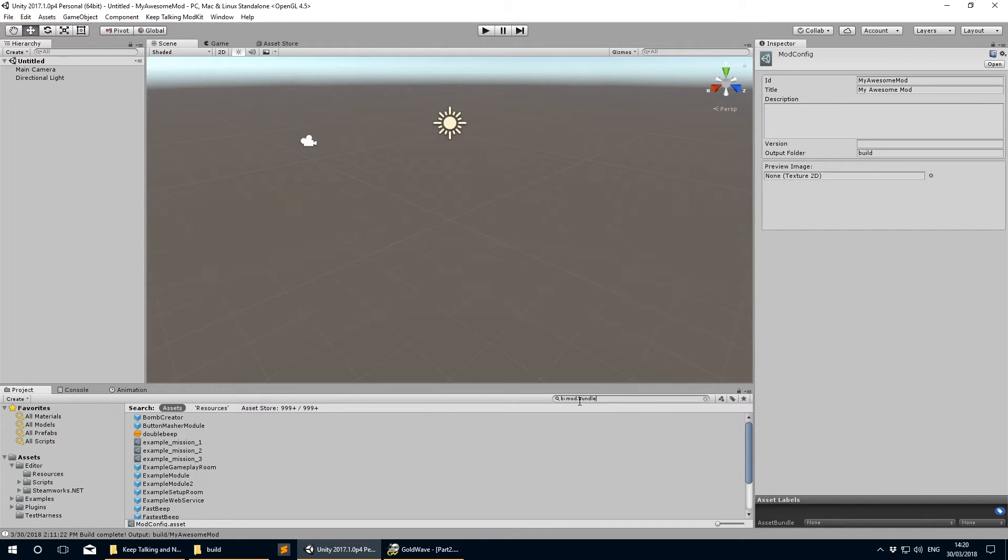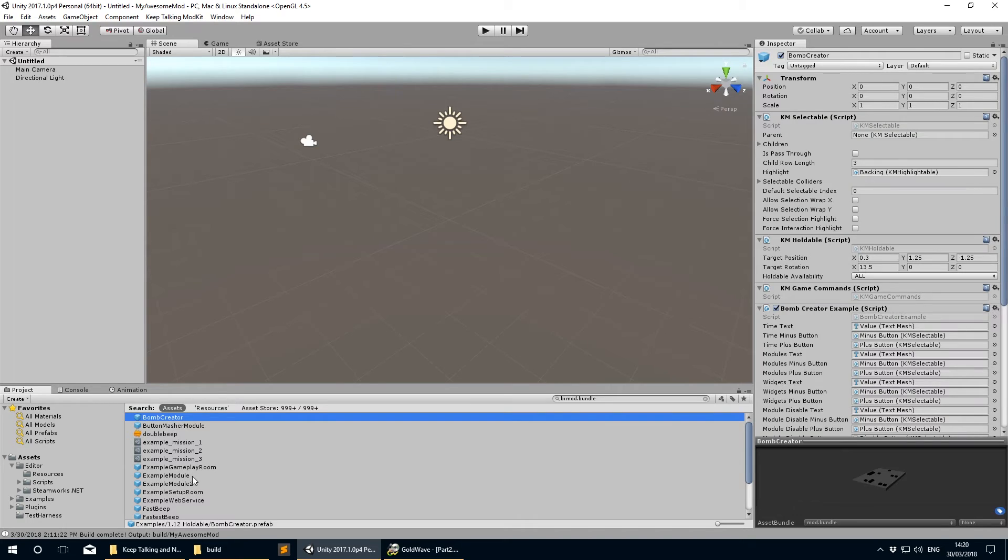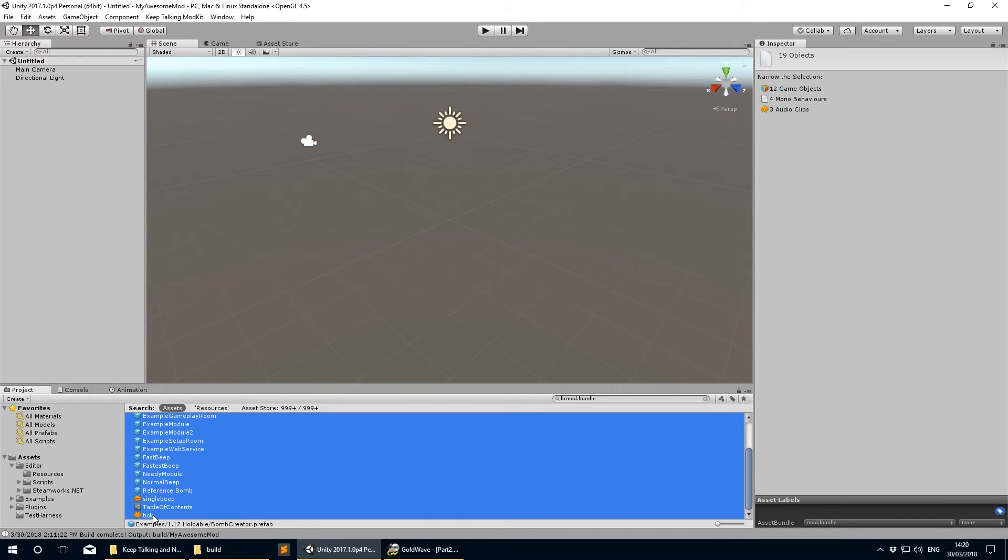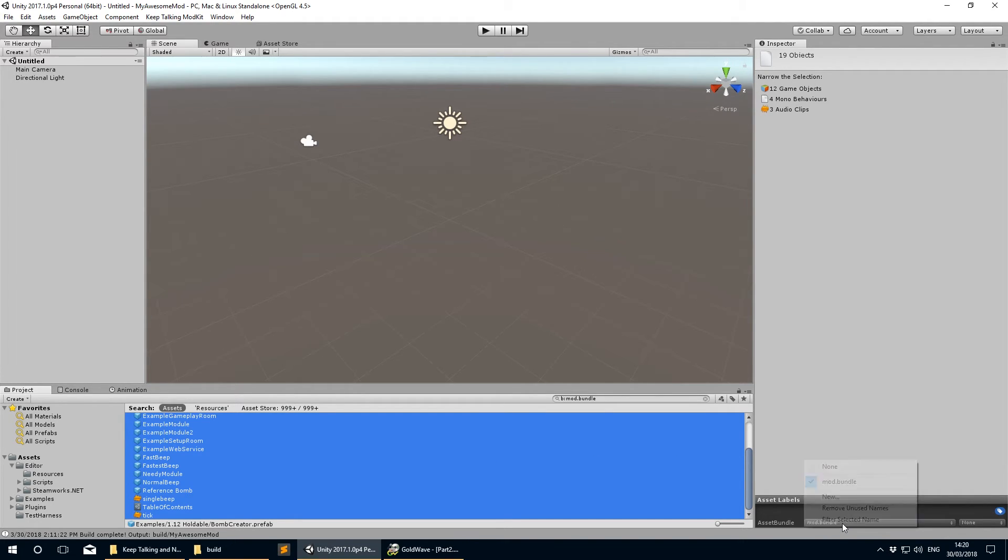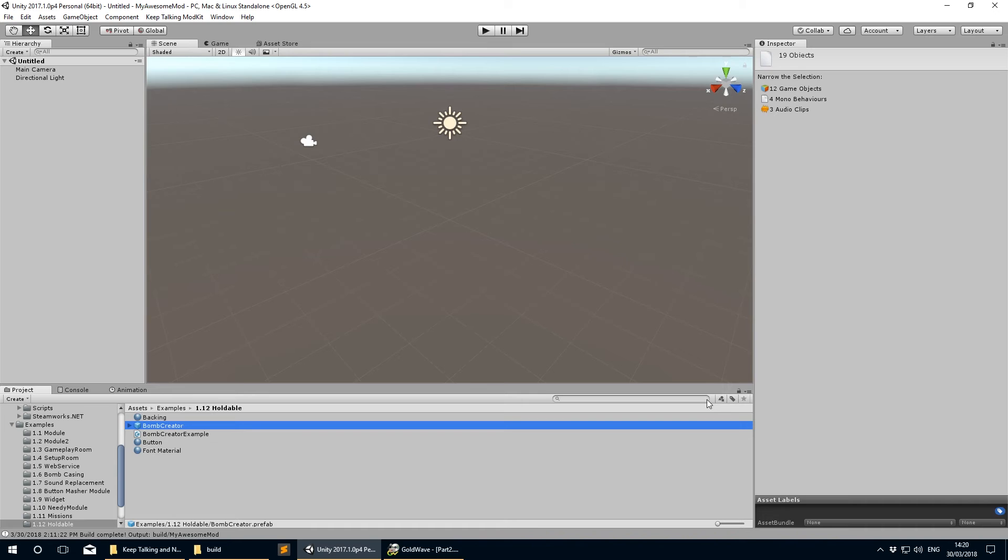This will find everything in the assets for this project that is tagged with the specific bundle ID of mod.bundle, which the mod kit uses to figure out what should be built. Select all the elements in the search pane below, then at the bottom of the inspector window where it says asset bundle, click the dropdown and choose none. This will stop all those examples from being built into the mod bundle for future builds.